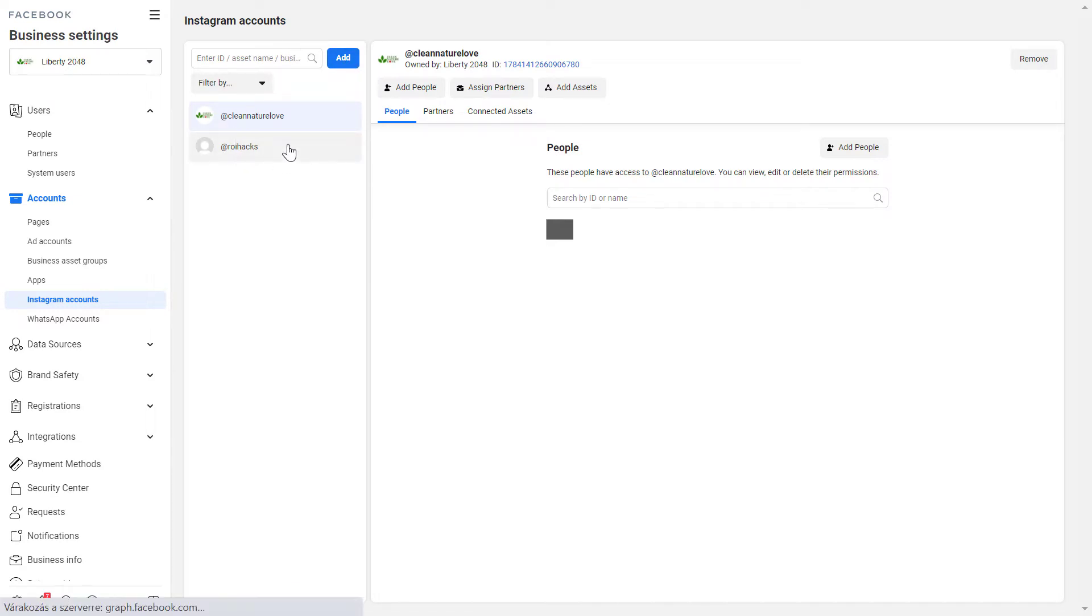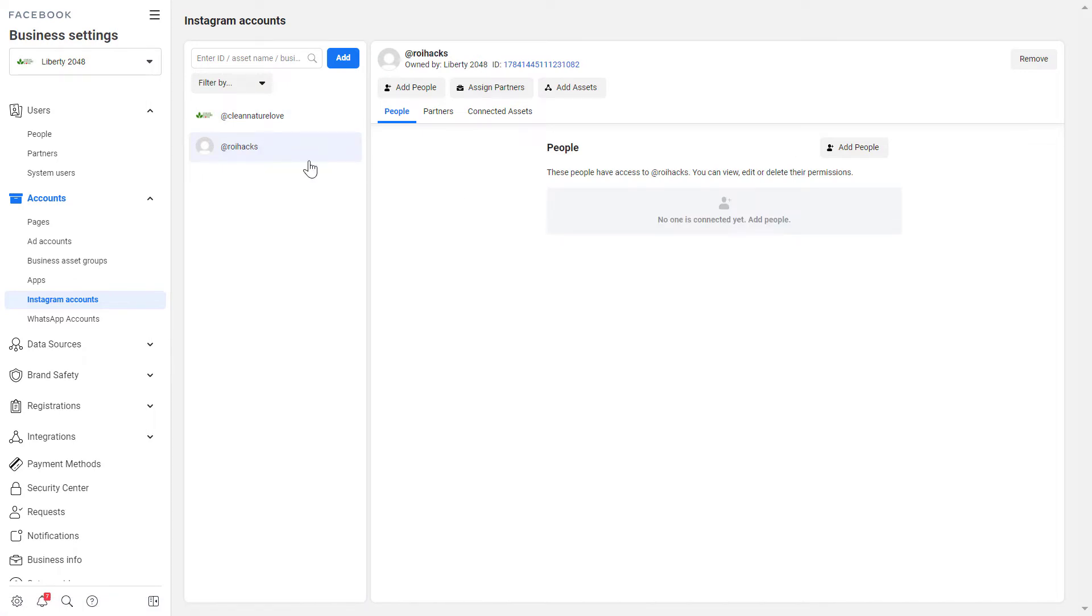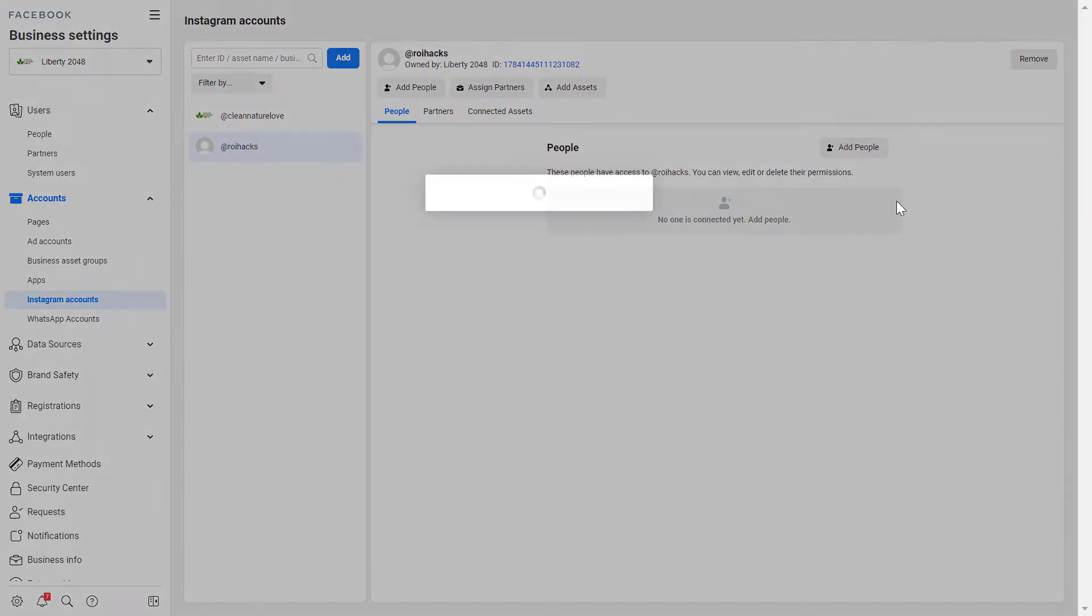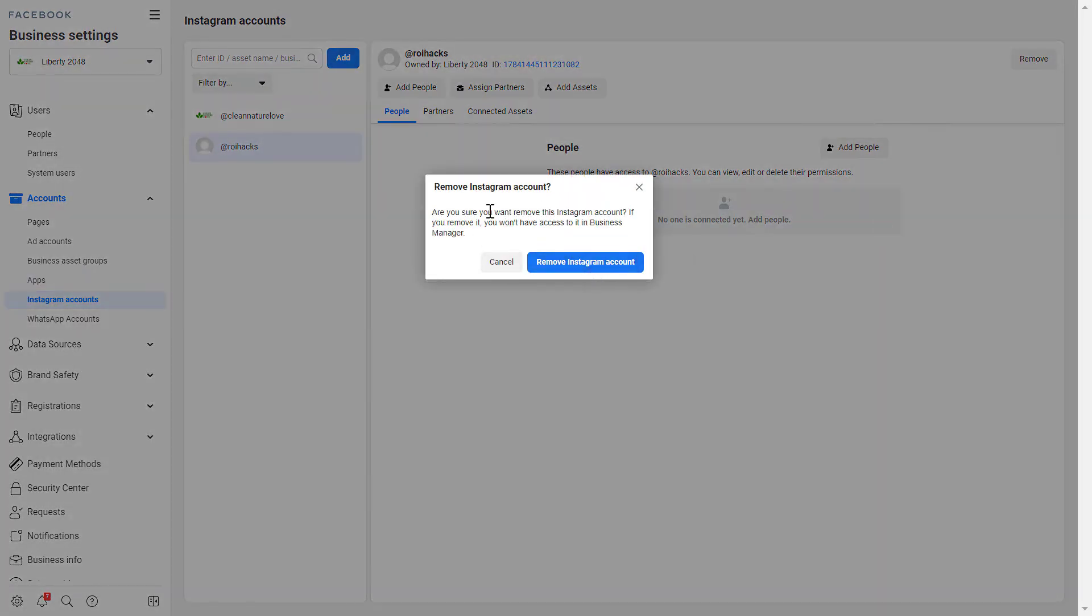All you have to do is select the Instagram accounts that you want to remove and select the remove button here.